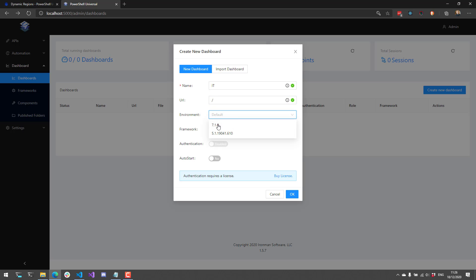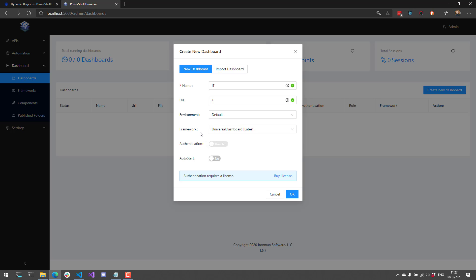You can also specify things like the environment. You can think of environment as the PowerShell version. So in this case, I could select 5.1 or 7.1, which are installed on my machine. But you can also customize environments to include additional variables, modules, and that kind of thing, so you could have multiple environments to select from.